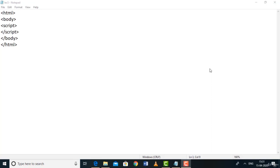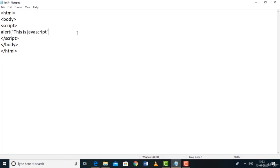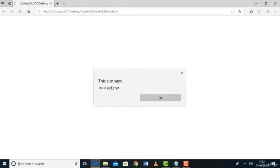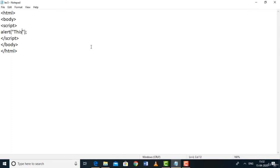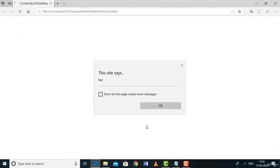This lecture is about the alert, confirm, and prompt functions. We've already seen prompt. Let's look at alert: write alert('this is javascript'); — save, go to browser, refresh — an alert box appears saying 'this is javascript'. Whatever string you put inside alert() is displayed in the alert box. For example, alert('Hi') shows an alert box saying 'Hi'.